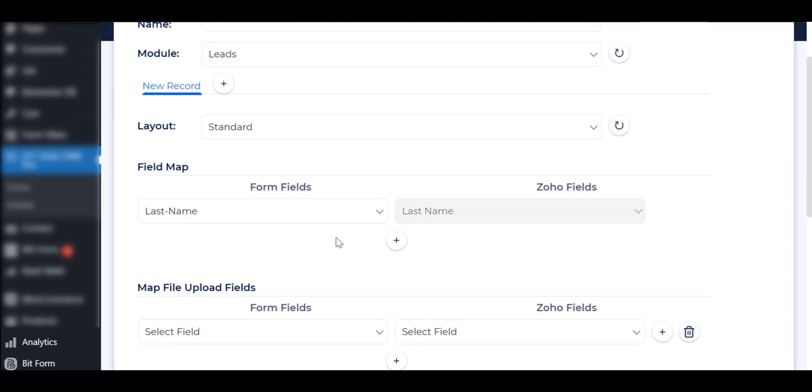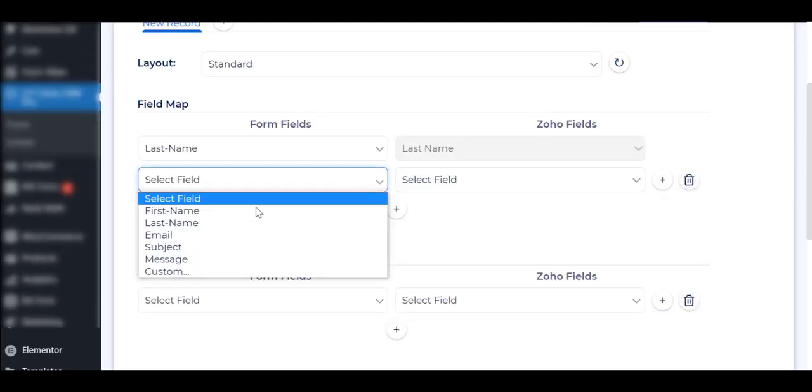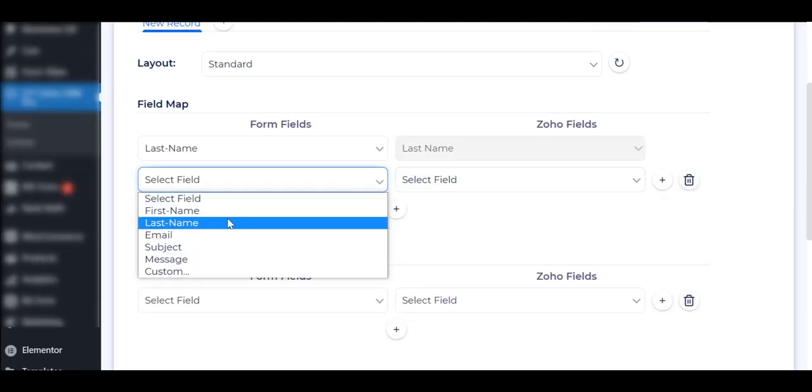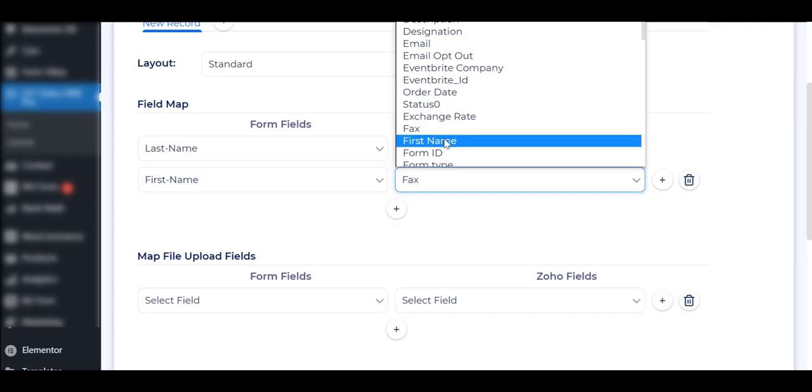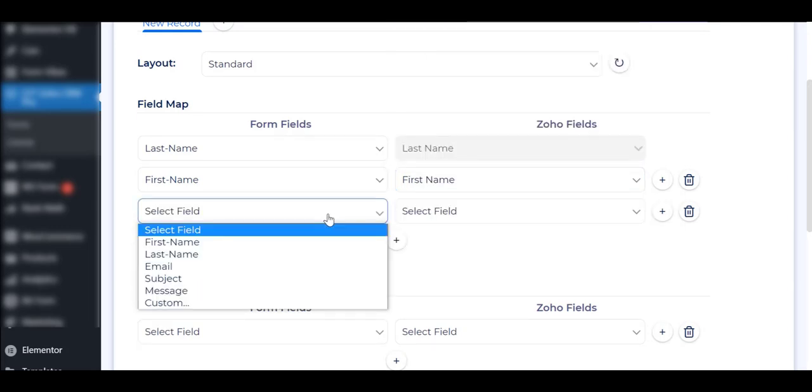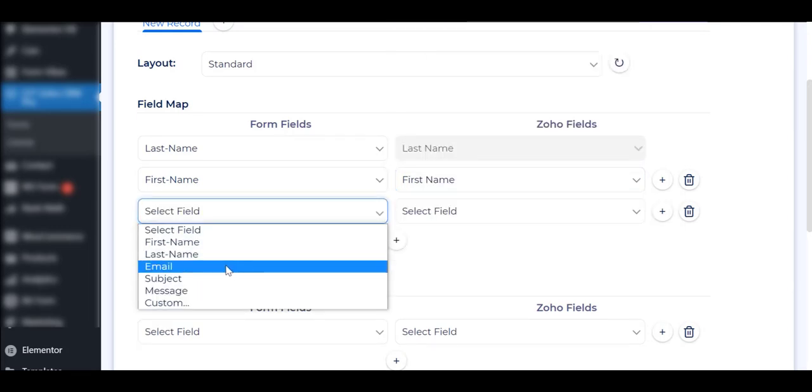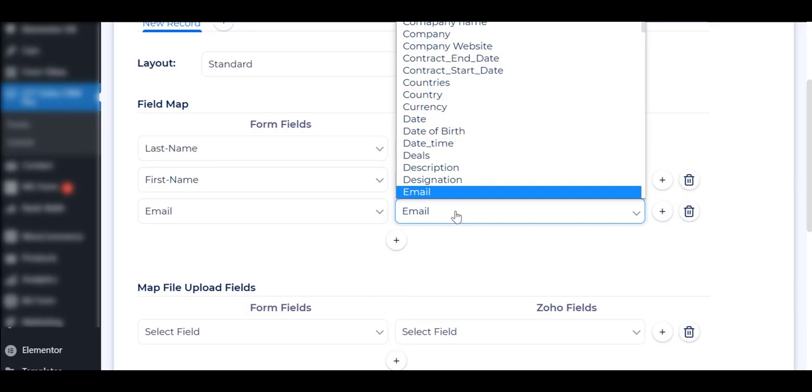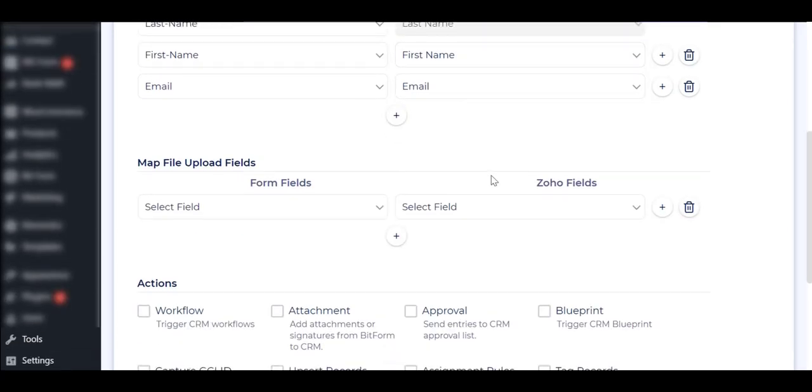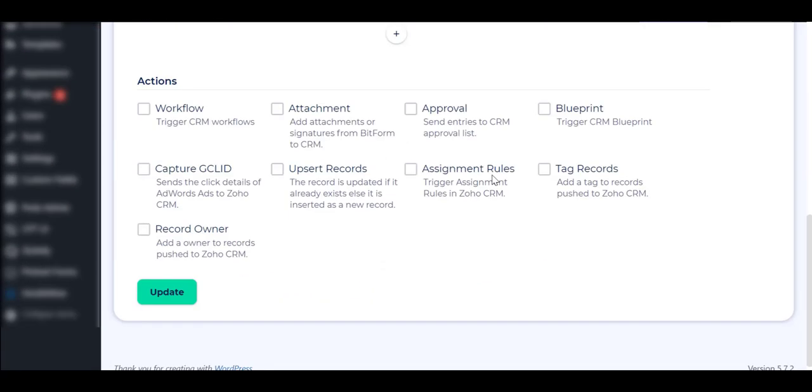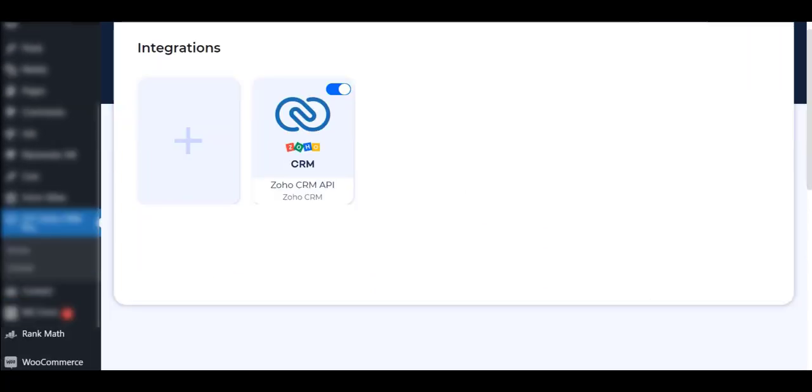Map the fields as your preferences. Click on the Update button to save the changes. Let's see how to work this integration.